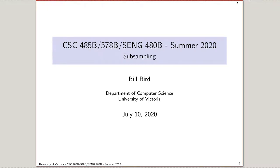Our goal in lossy compression is to throw information away, and we're going to spend a lot of time talking about ways to throw things away. In the next lecture, we're going to talk about a way of doing coordinate transformations that make it really easy to relegate certain details of an image to a certain part of the transformed data, to make it really easy to throw it out.